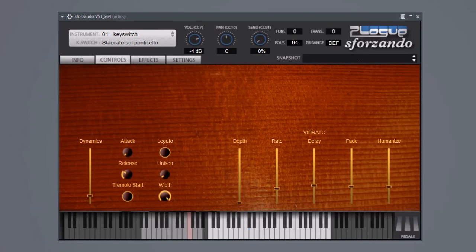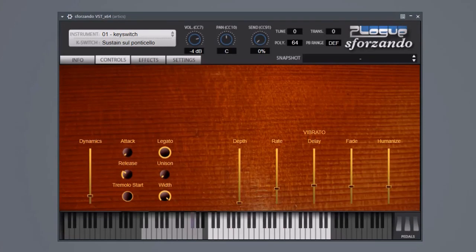And sustain Molto sul ponticello for long-lasting, enduring screeching, which is downright austere.